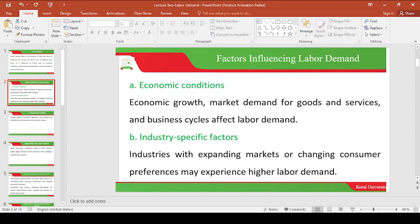Another explanation of economic condition is the business cycle — how long the business will be in existence. We have seen some organizations operating for only two or three years and then collapsing. With such a situation, the demand for labor will always be very low. But if the organizational life cycle is more than 10 or 15 years, then the demand for labor will always be there. That is how economic conditions affect the demand for labor.